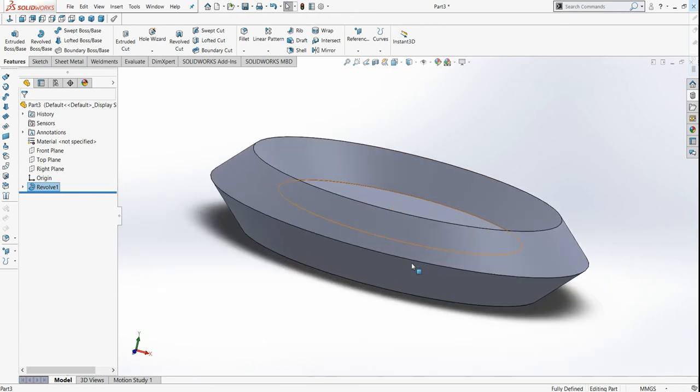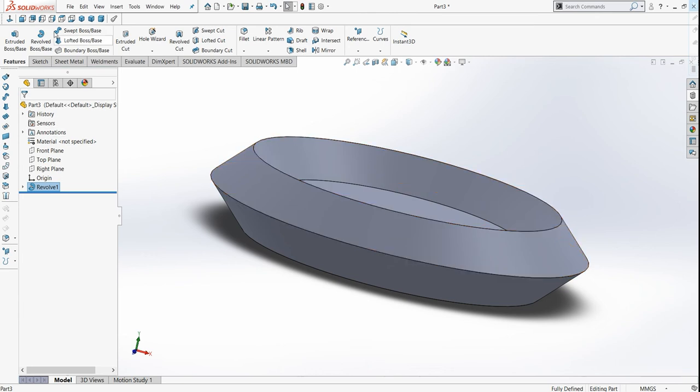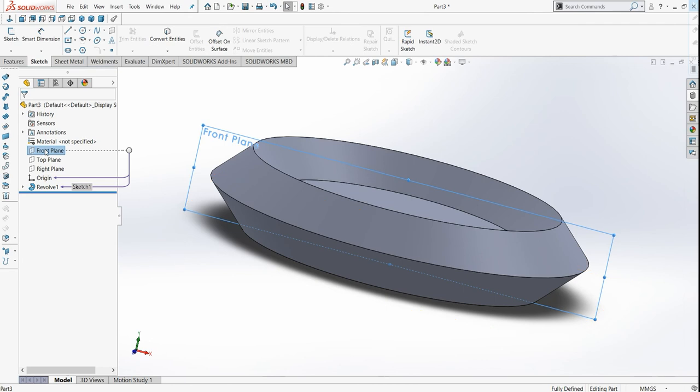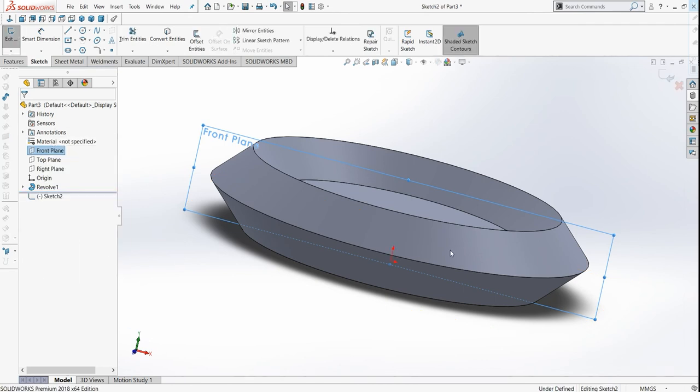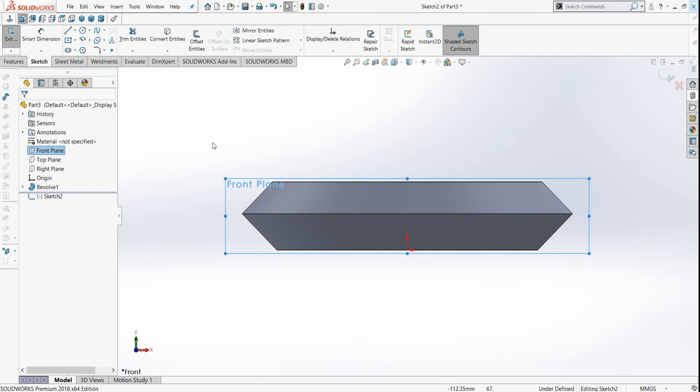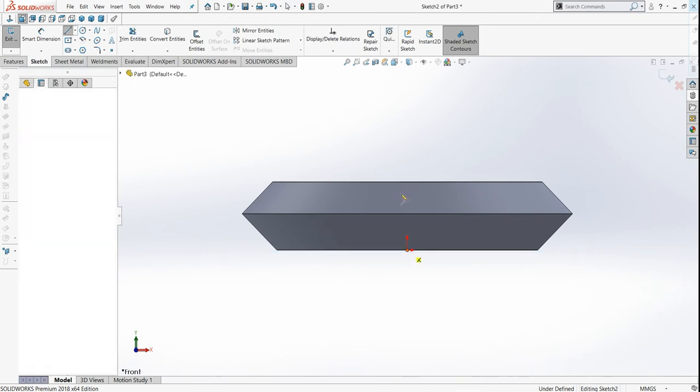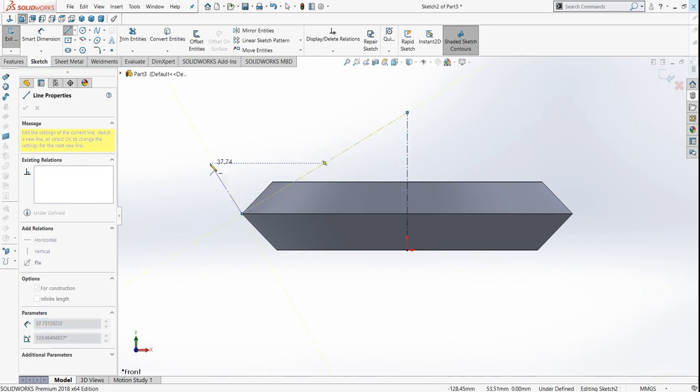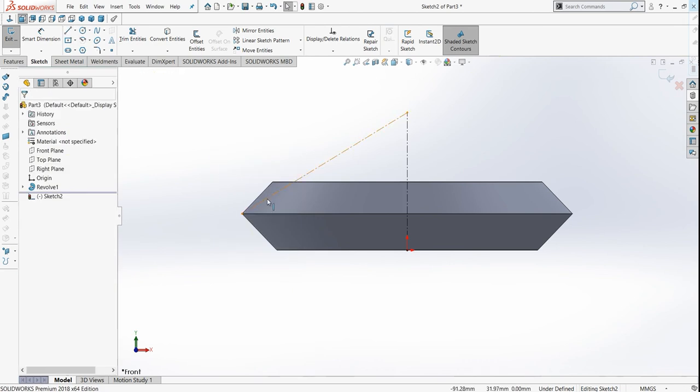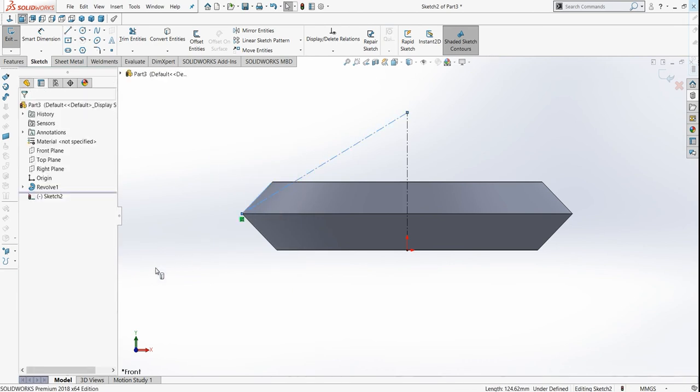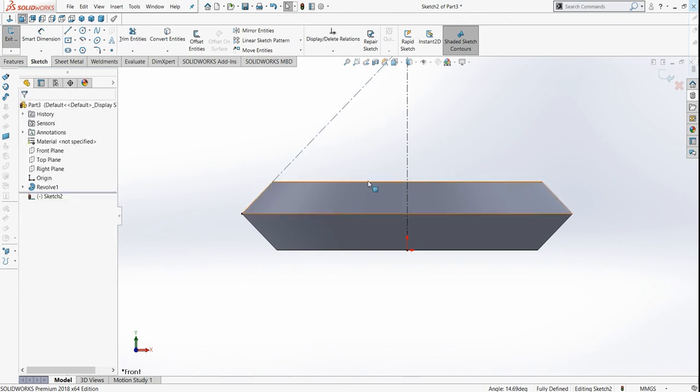Now we have to draw teeth. For that we have to draw some outlines. First select front plane, sketch it. Press Control 8. Now select the line, construction line actually. Draw a construction line like this. Now just select this and this outline. Take it as collinear. Press OK.